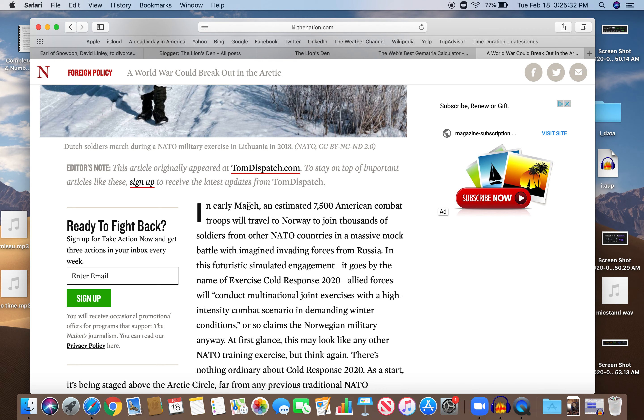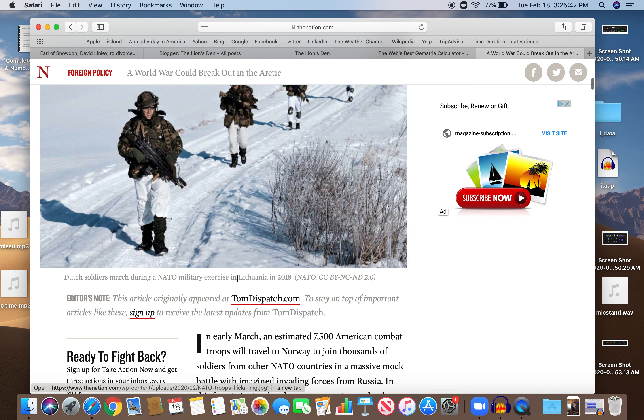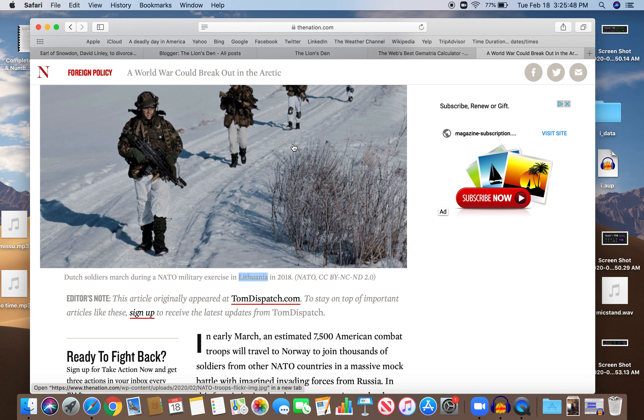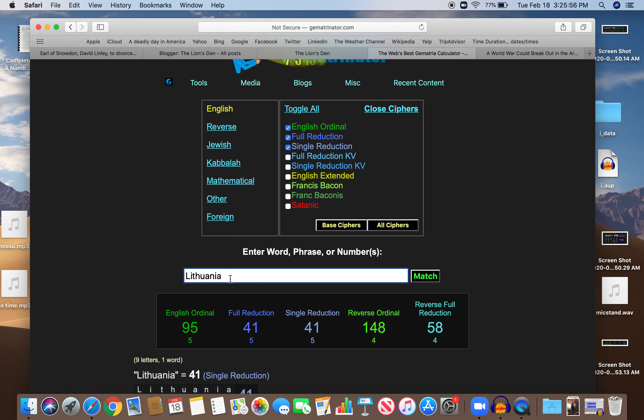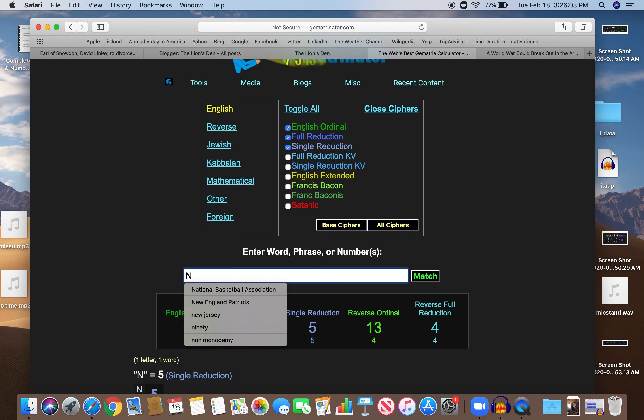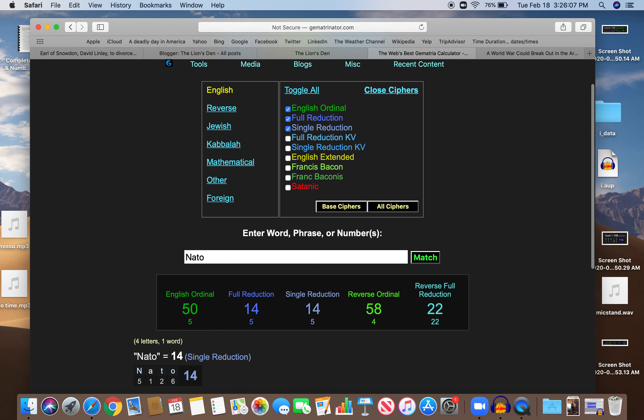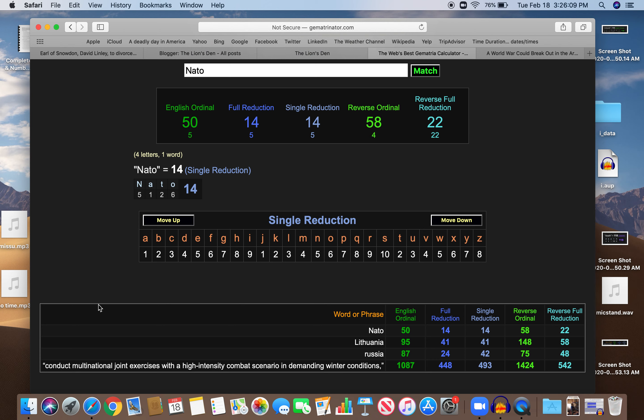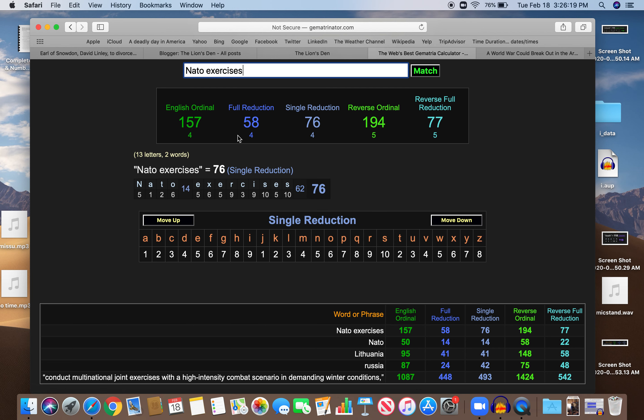Exercise cold response. This is happening in early March. Just more coded things. Everything is coded. Dutch soldiers in Lithuania. Why do they have this picture? Why Lithuania? 58 like Freemason. NATO exercise. NATO also 58. NATO 58, just like Lithuania. Also 41. The reflection of 14. What's NATO exercises? Also 58.